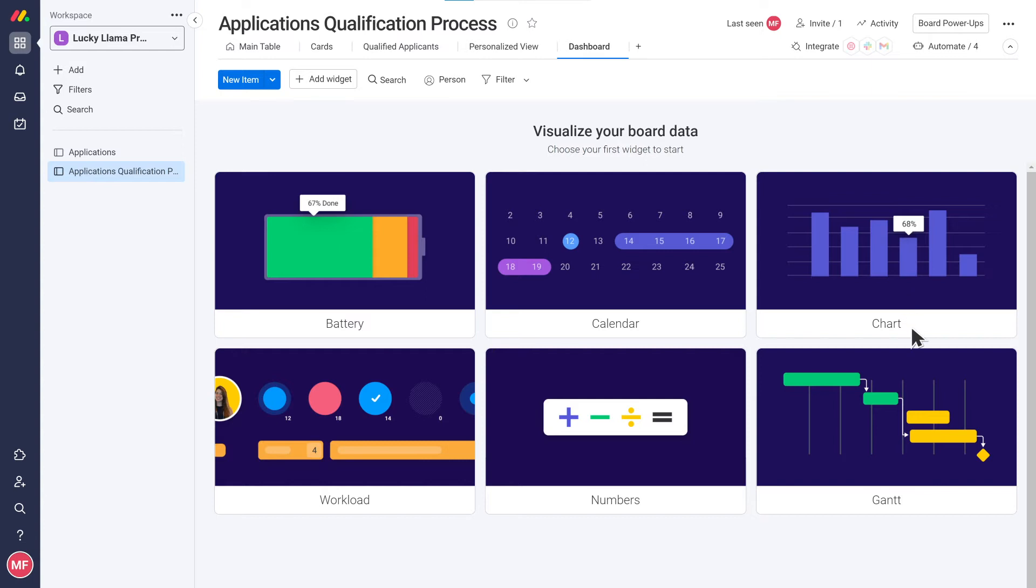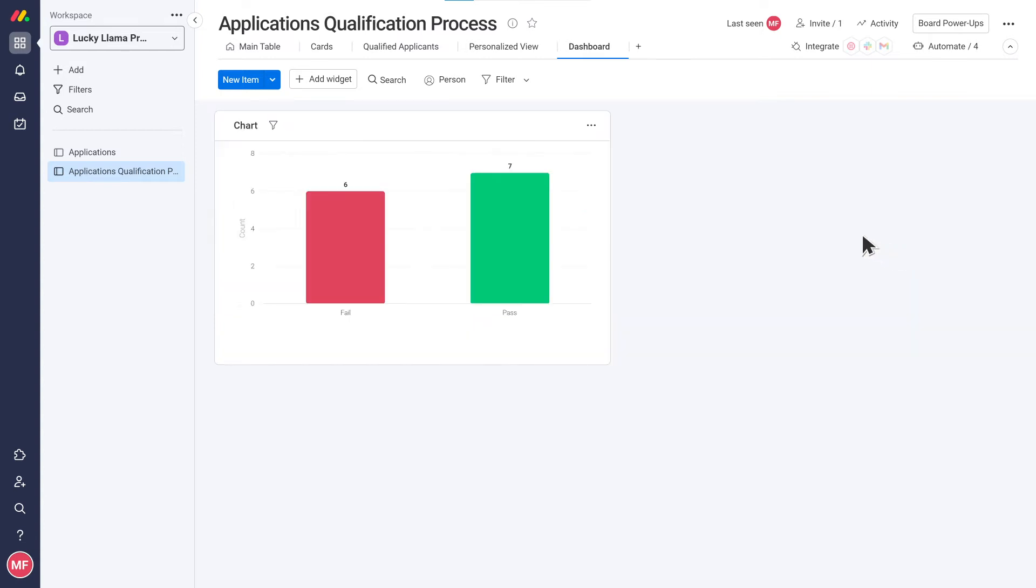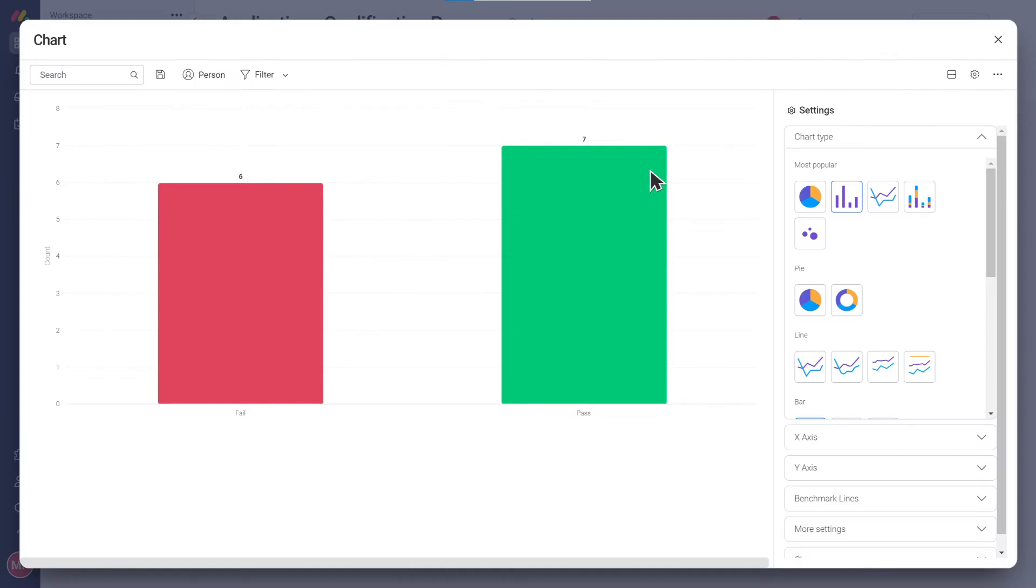Sure. We can add first a dashboard view and then a chart widget. Then we need to choose the type of chart we want. I think a bar chart will work best here.